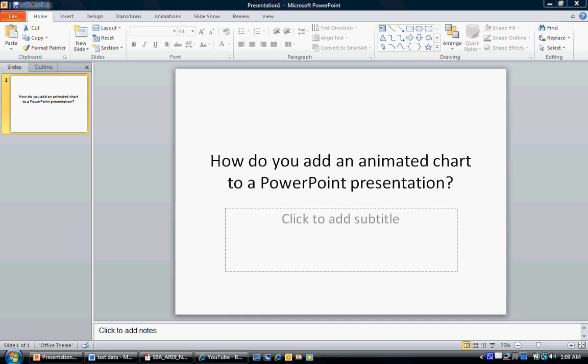How do you add an animated chart to a PowerPoint presentation? I'll go ahead and show you how to do that. I'm using PowerPoint 2010 for this example.